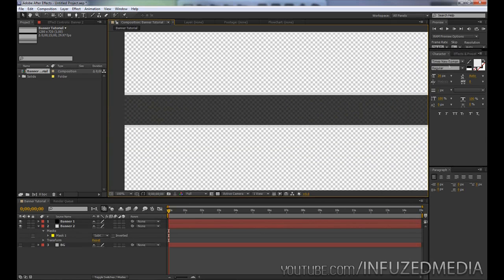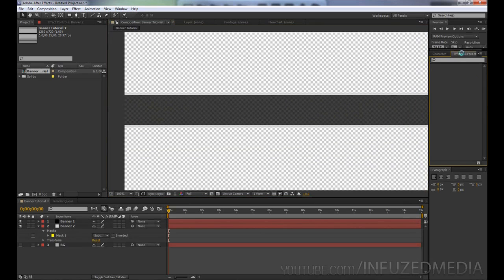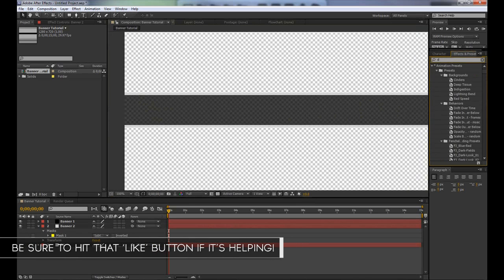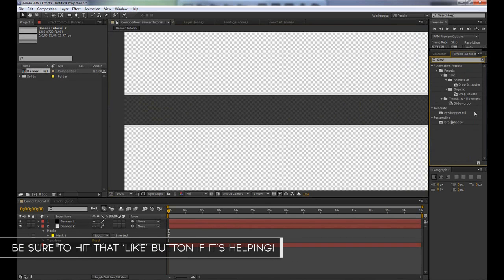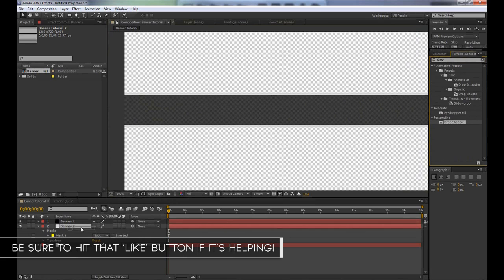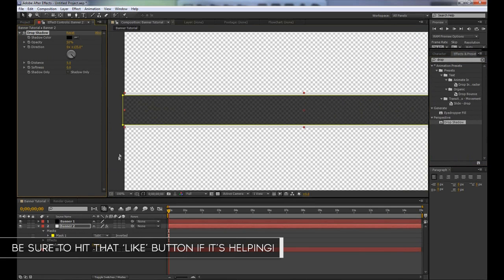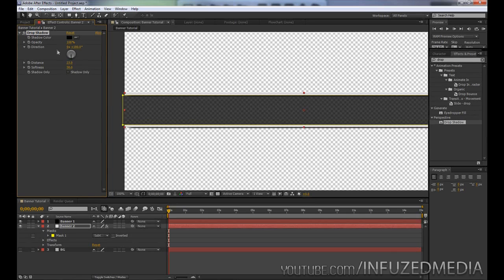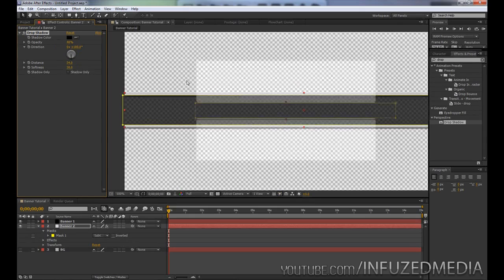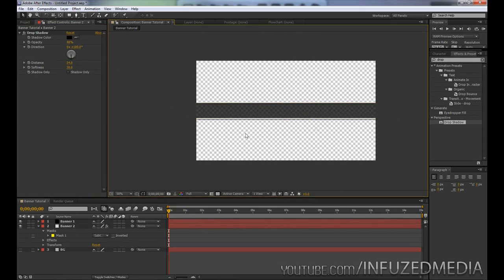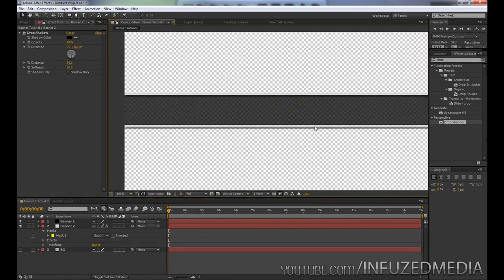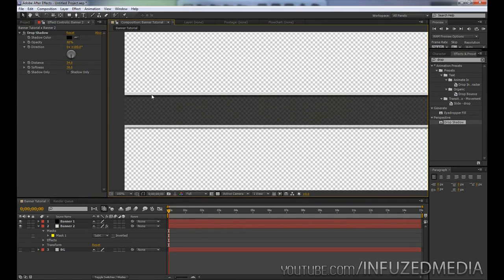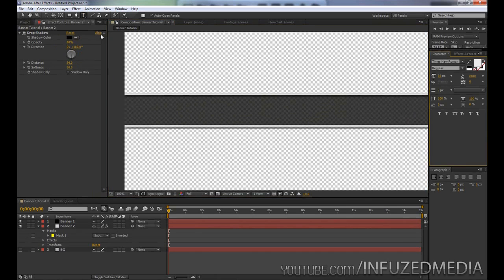One final thing I did for mine was go into our Effects and Presets up here, type Drop Shadow, and then drag our drop shadow onto our second banner here. Change our opacity up to 100, our softness up a little bit, and then our distance. Then we can change our direction to 180 degrees so it's straight down, and then we'll bring our opacity down again. There we go, we've got a nice little drop shadow under it.